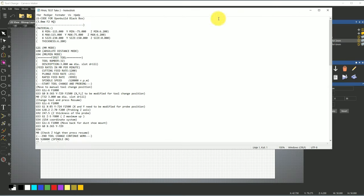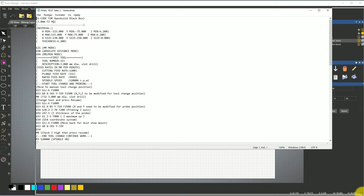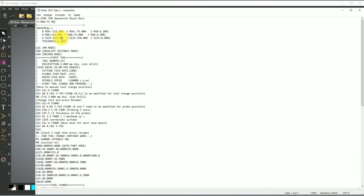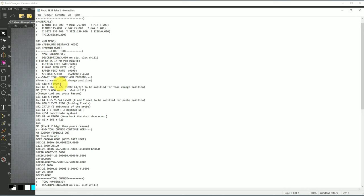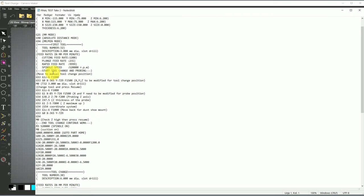The post-process file generates this file here. As you can see, it comes up with some information: it tells me the first tool is a 3 millimeter, it tells me it's millimeter mode, absolute distance, and so on. Down here you can see 'start tool change and probing', and that's because we want to check and be very sure that everything is correct, so it starts by going to my tool change position.